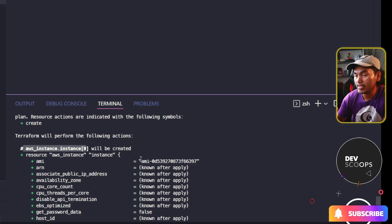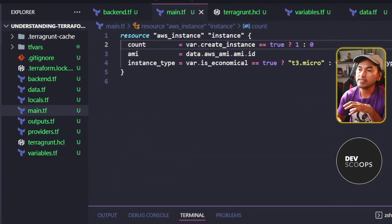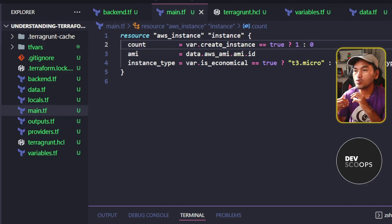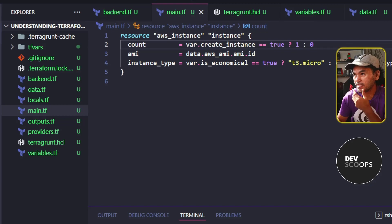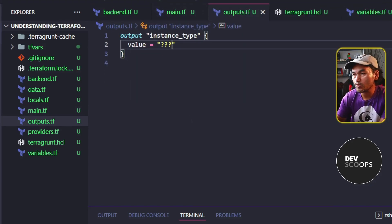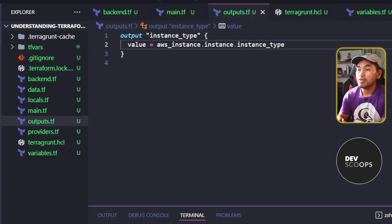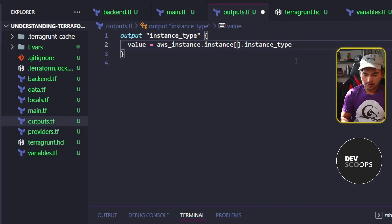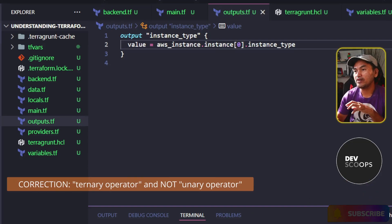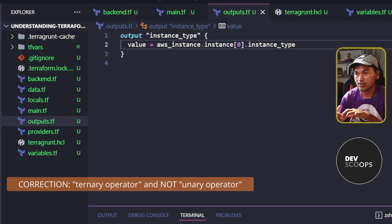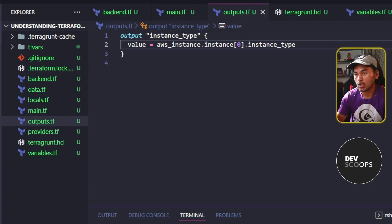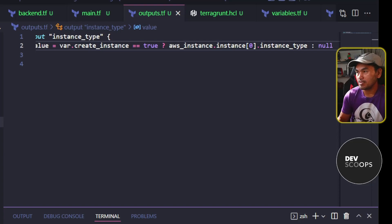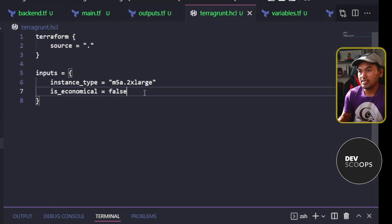Let me explain further what this means. If I want to access a property of the resource — say I want to output the instance type — I'll head to my outputs.tf and create this block. If my resource does not use the count property, I can set the value of this output as a plain reference to a property of the resource. But because I use the count property, which means I have one element in the list of resources created, I need to add an index on the resource name. To make sure this does not fail, I can add another ternary operator that evaluates the create_instance variable — if the flag is set to false, I will set the output value to null. Then I'll go to my Terragrunt configuration file and add the new variable, setting the value to false.